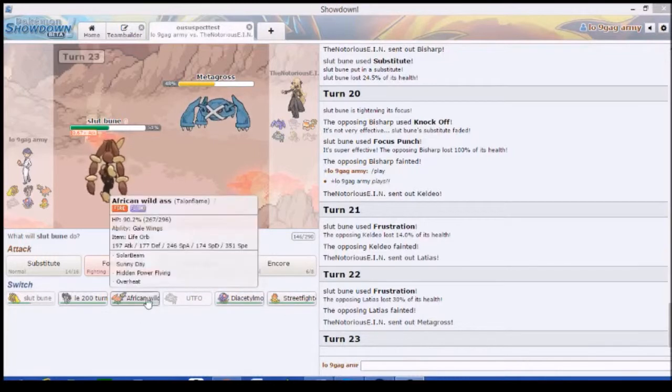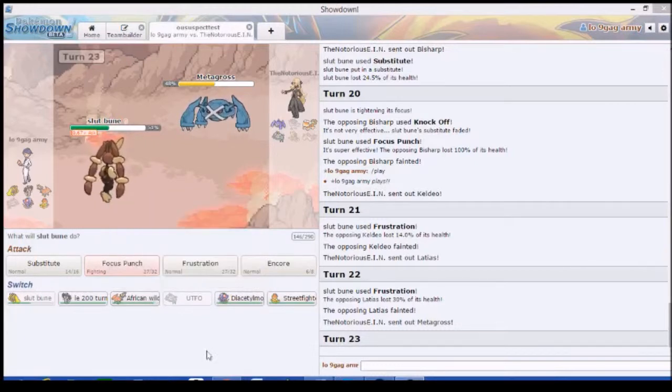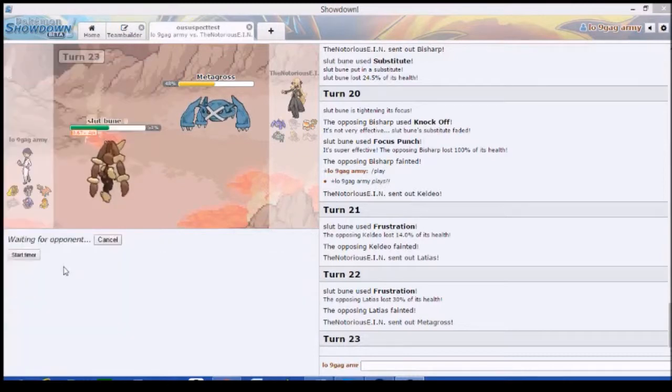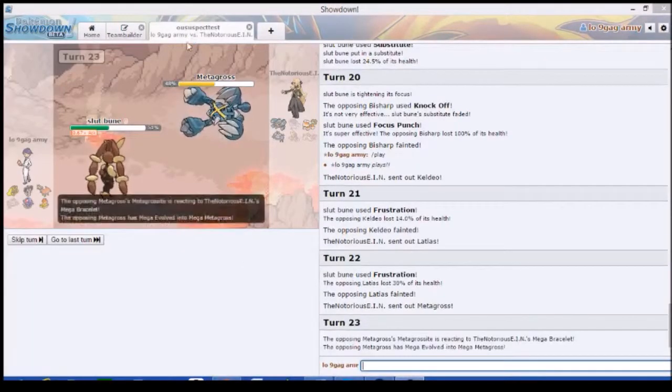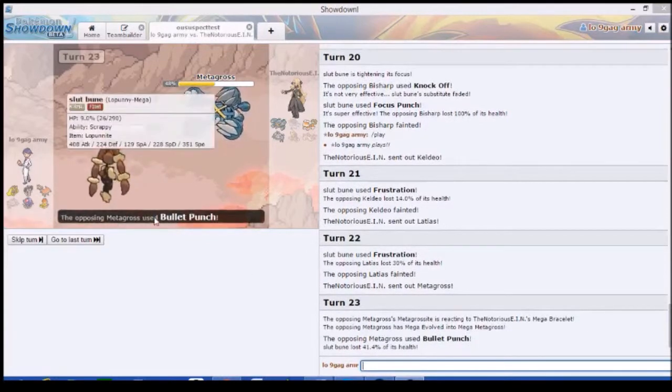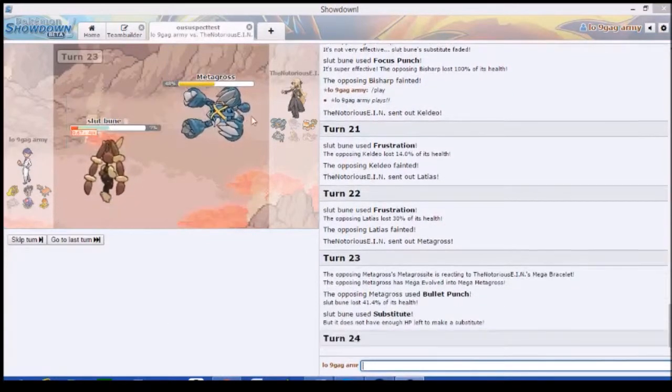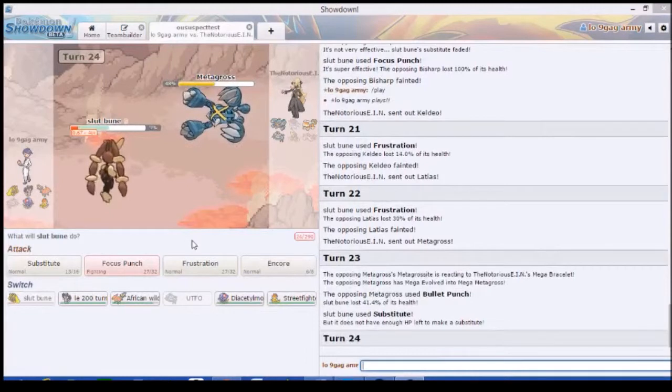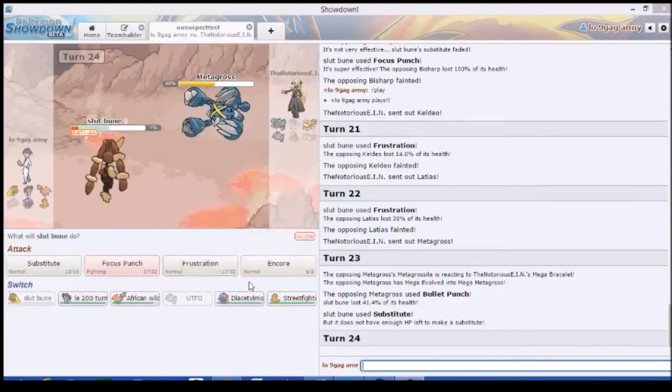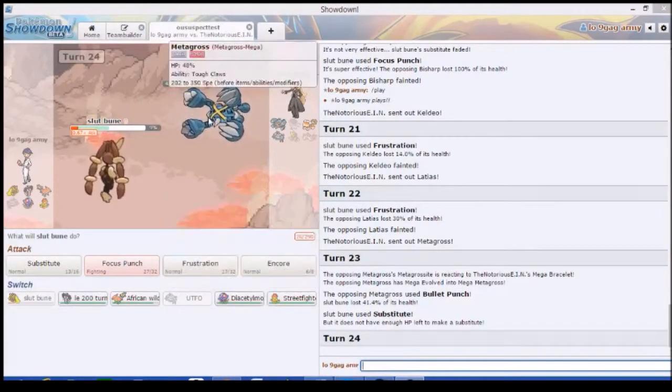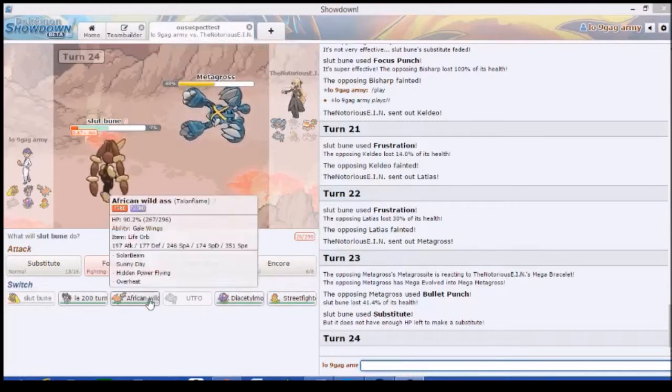We've got - wait, he's gonna go for the Zen Headbutt, knowing that our focus punch isn't gonna kill. Of course we can't kill with that. Let's think about this for a sec. We don't have a very good switch-in. Let's just sub. He might miss. Why does the African Wildass not have Flame Body? Let's just sub in case he protects to get the speed boost. He might even miss Zen Headbutt. We got outplayed!